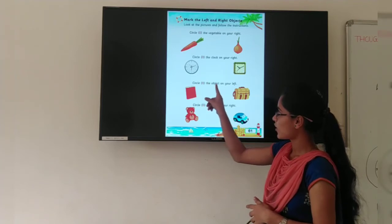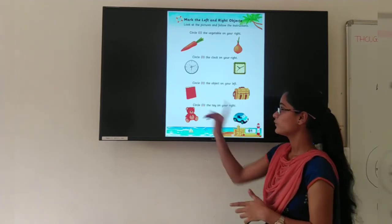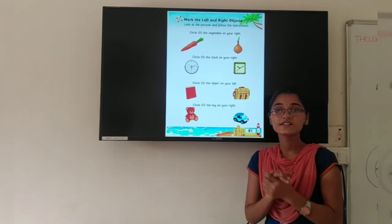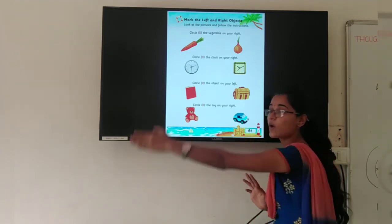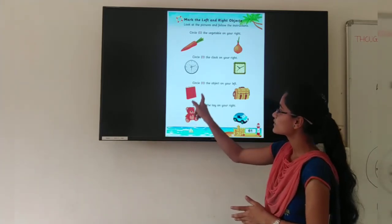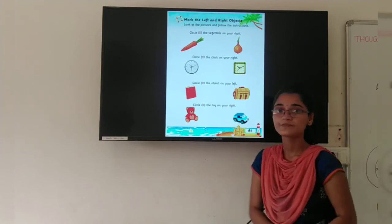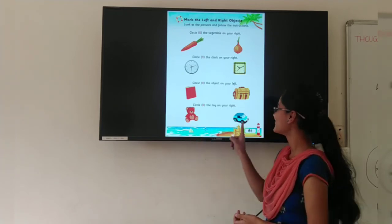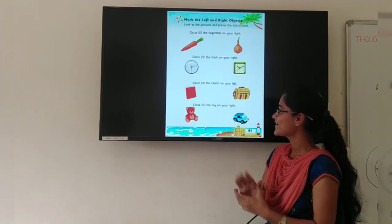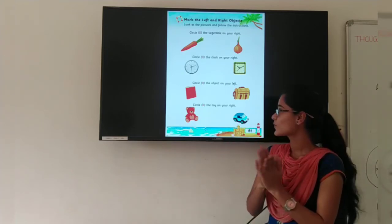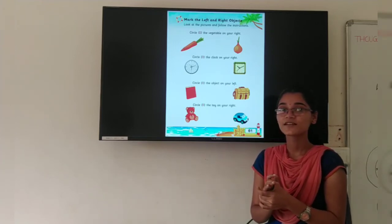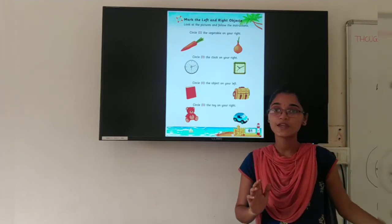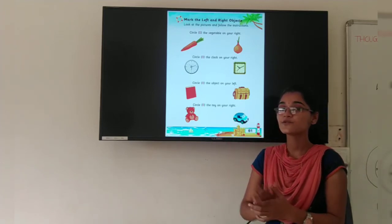Now next: circle the object on your left. One is a book, one is a school bag. The book is on your left side, so you have to circle this book. Now circle the toy on your right — two toys are here, one is a teddy bear and one is a car. The car is on your right side, so you have to circle this car. Like this, you have to do your work.